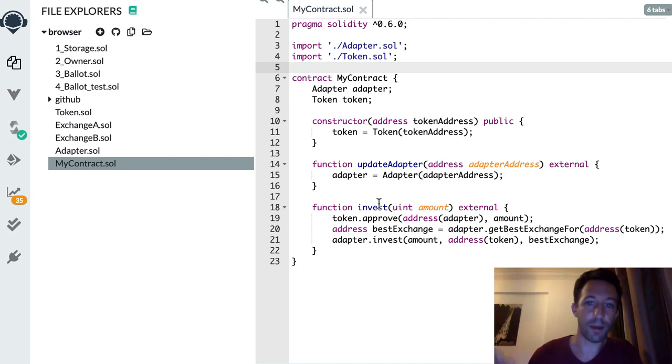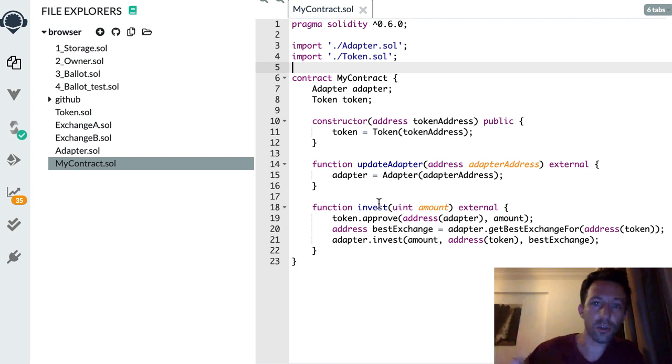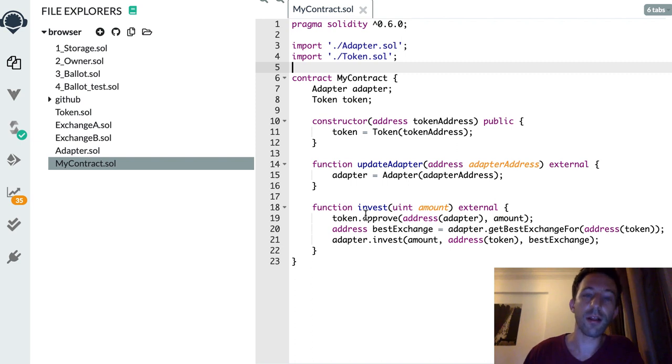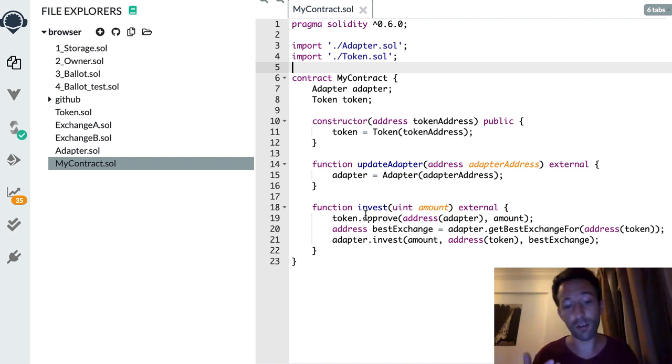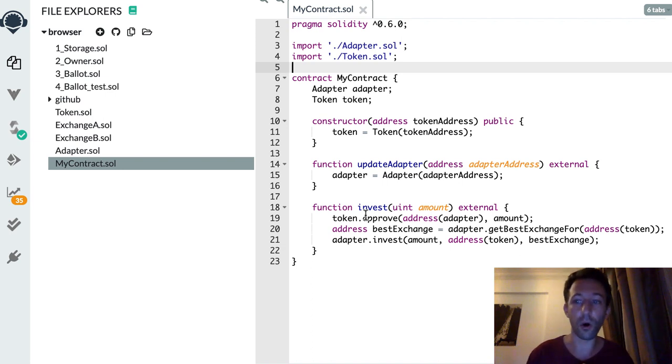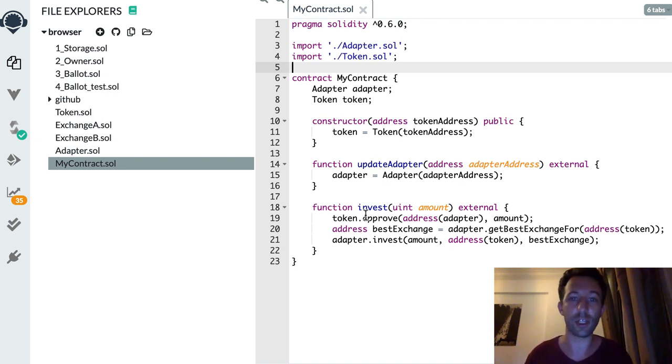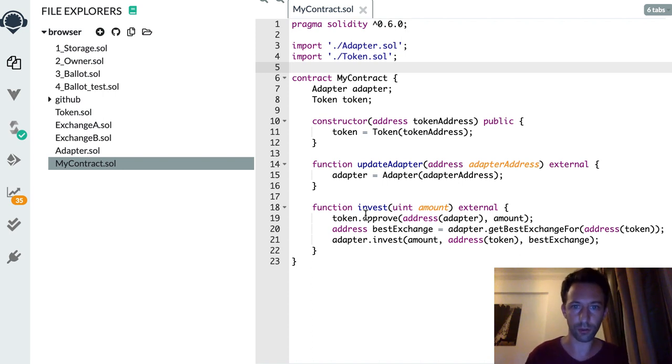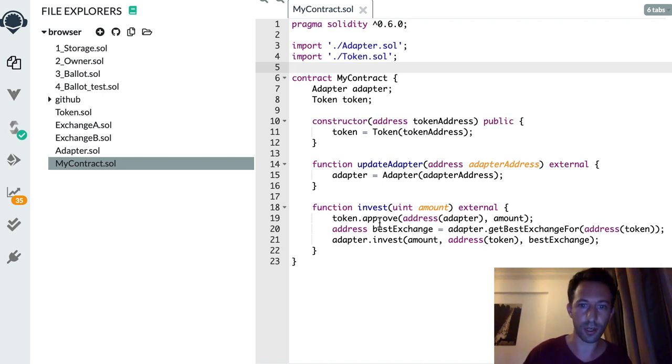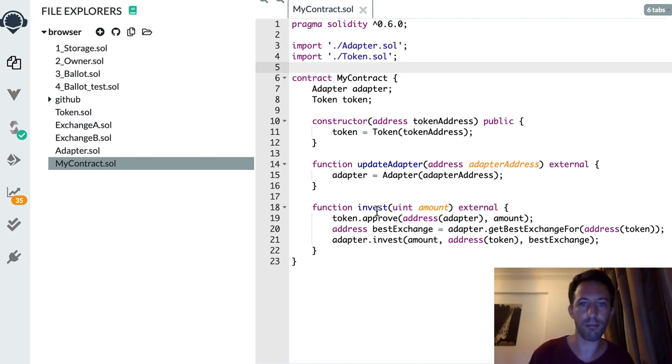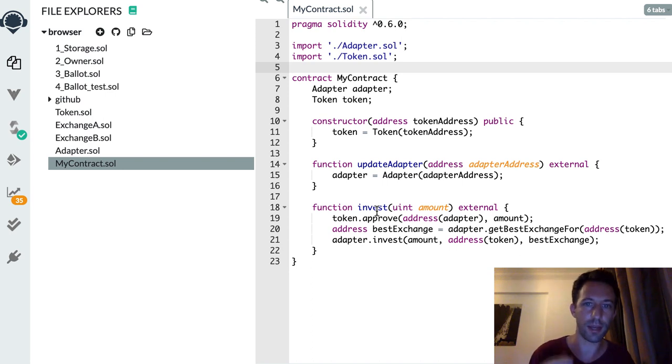In your smart contract you need to buy the token from the exchange that has the best price. You could put all the business logic in your function invest here, but the problem is that in the future maybe new exchanges will come up and you also want to include these exchanges in the investment logic. But once you deploy your smart contract this is too late - all the code here in the invest function is already done and you cannot change anything.